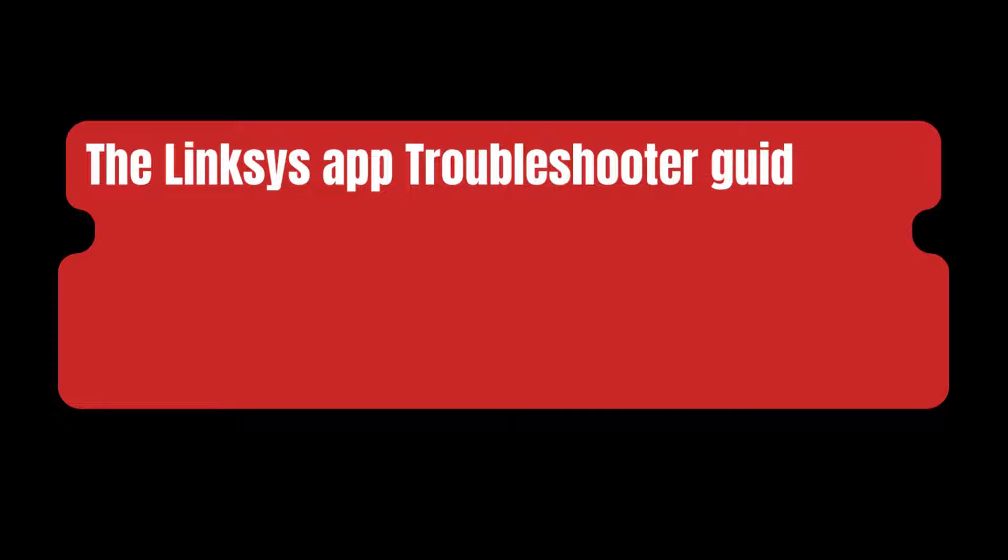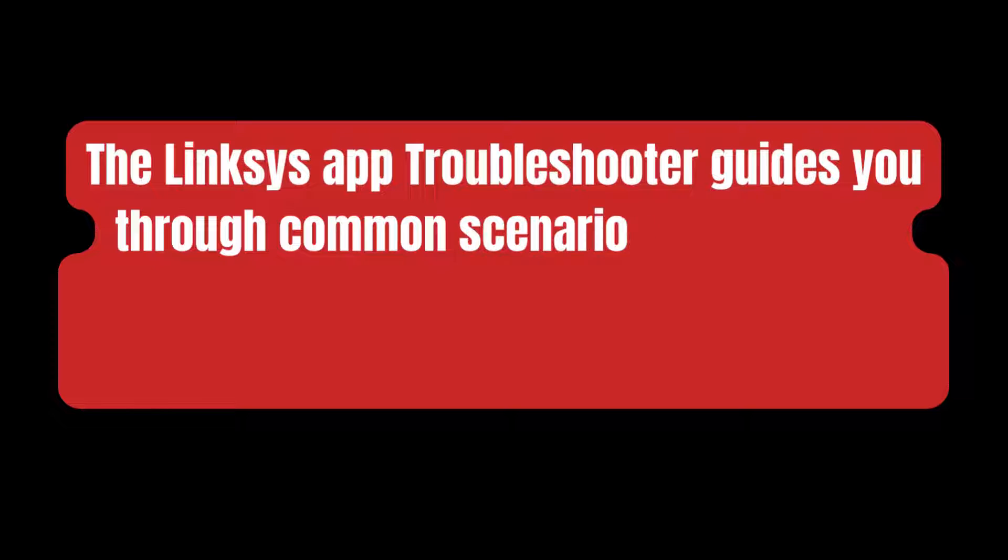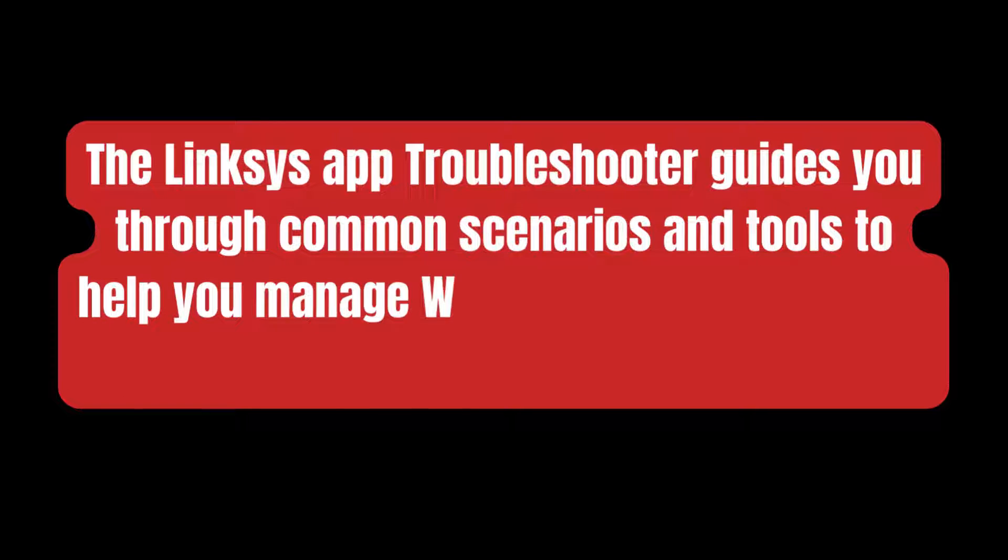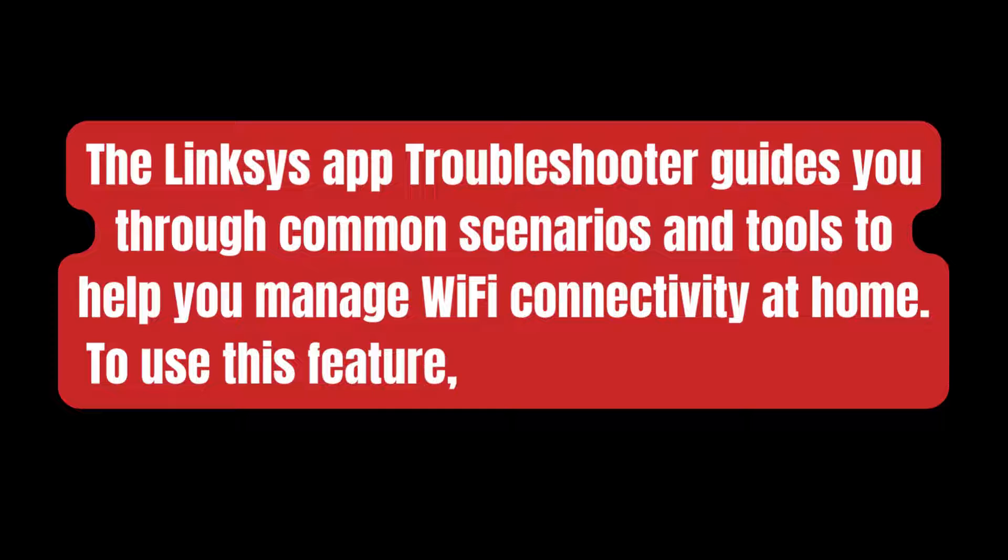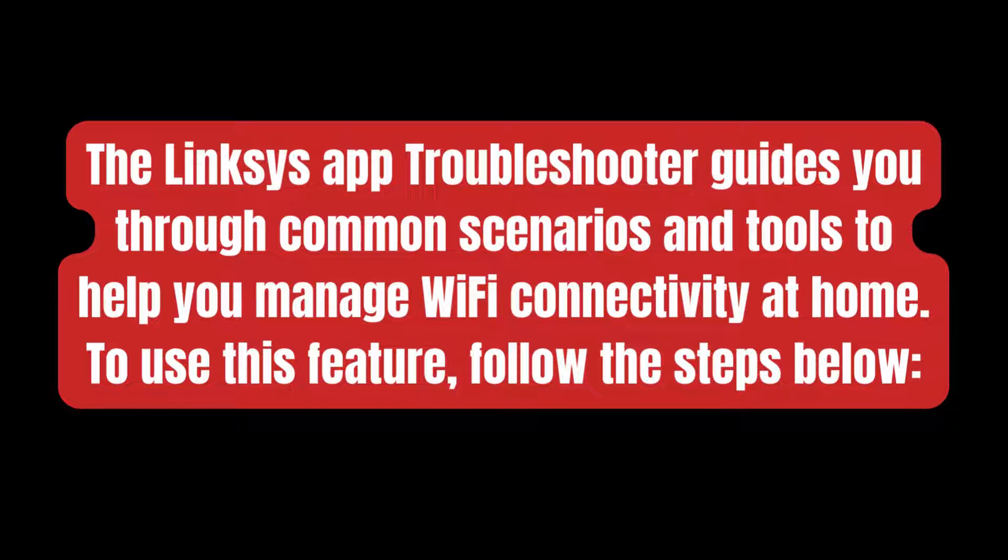The Linksys App Troubleshooter guides you through common scenarios and tools to help you manage Wi-Fi connectivity at home. To use this feature, follow the steps below.